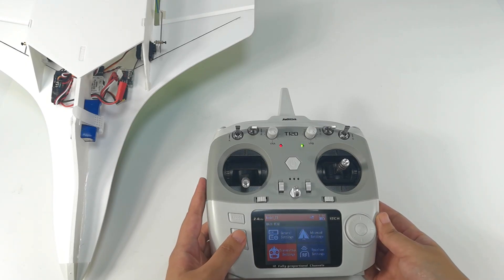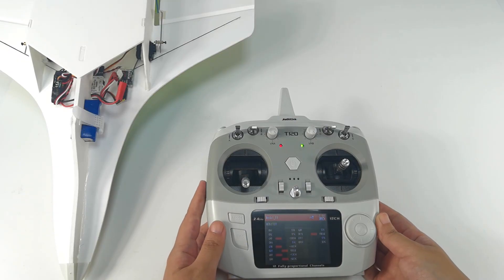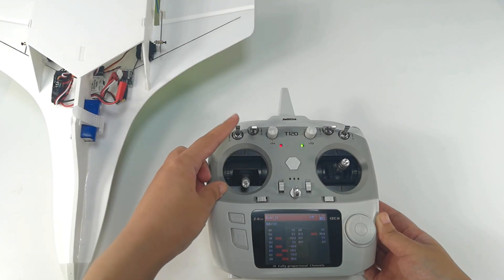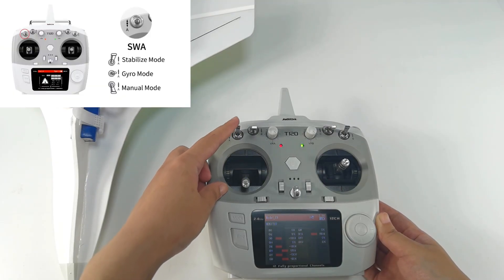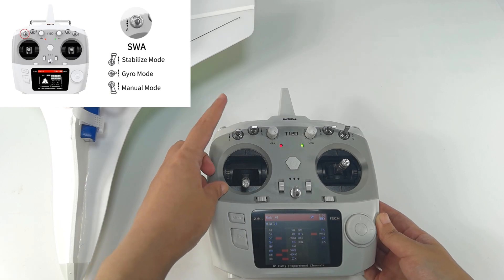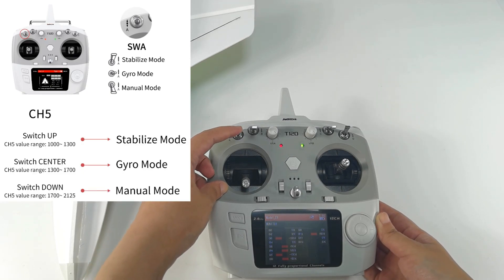And return to servo display. SU27 has 3 flight modes which are controlled by Channel 5, switch A. Push switch A up, it is stabilized mode. Push switch A in the center, gyro mode. And push switch A down, manual mode.